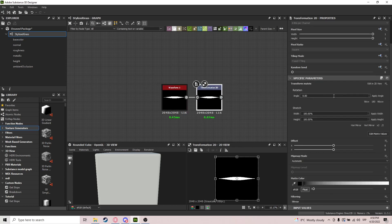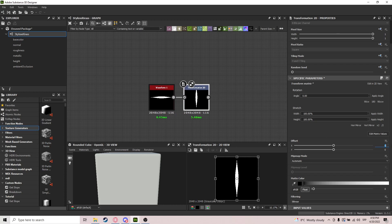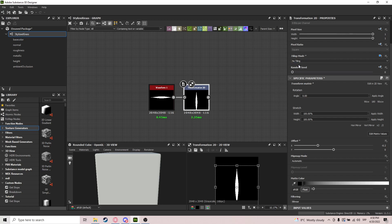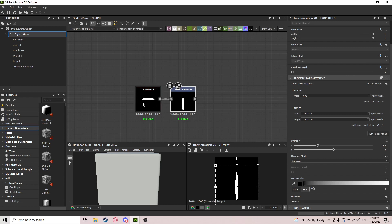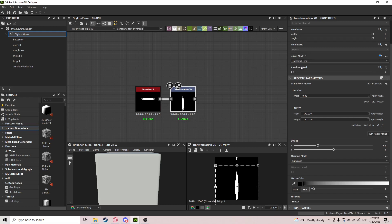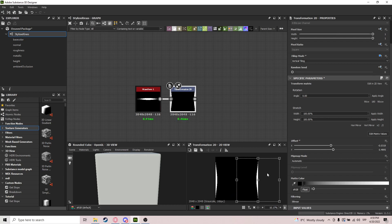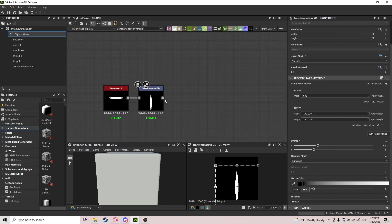Now with a transformation 2D node, we're going to rotate it 90 degrees and offset it by minus 0.2. We're also going to remove the tiling — go to tiling mode, set it to absolute, and select no tiling. By default every node is relative to its input tiling, but here we are overwriting that. We set minus 0.2 and zero offset.